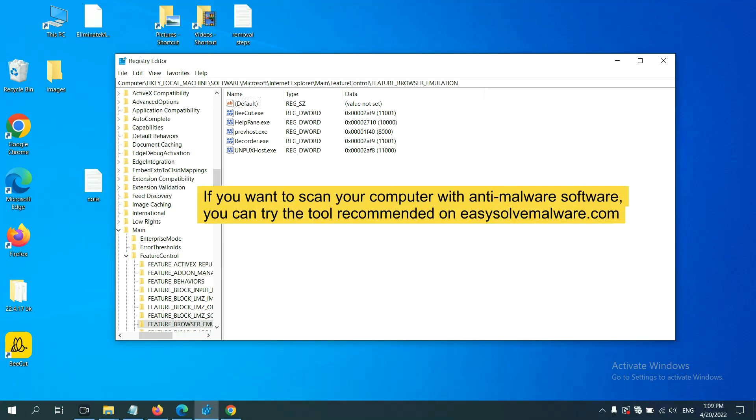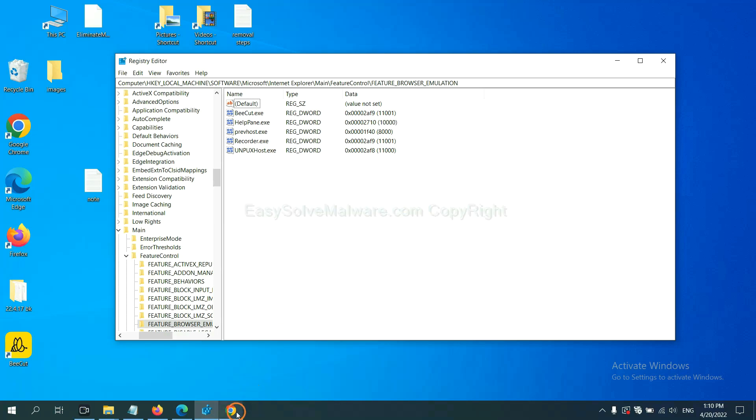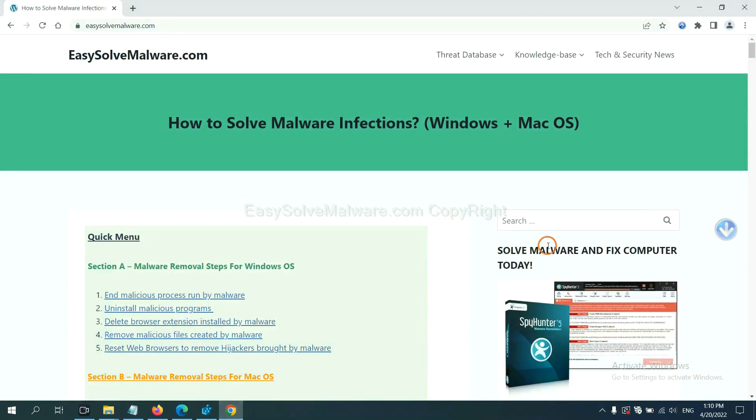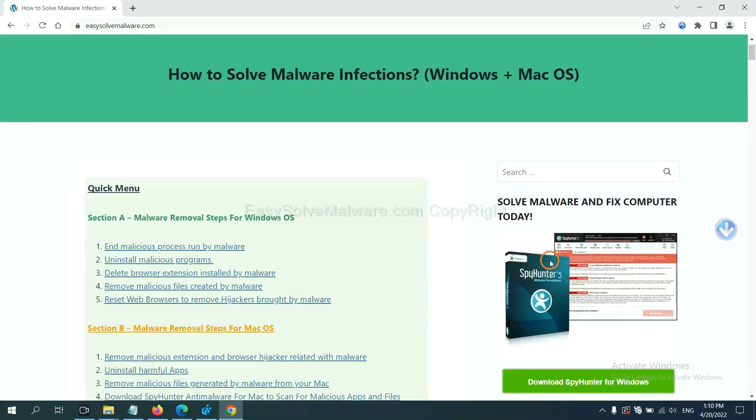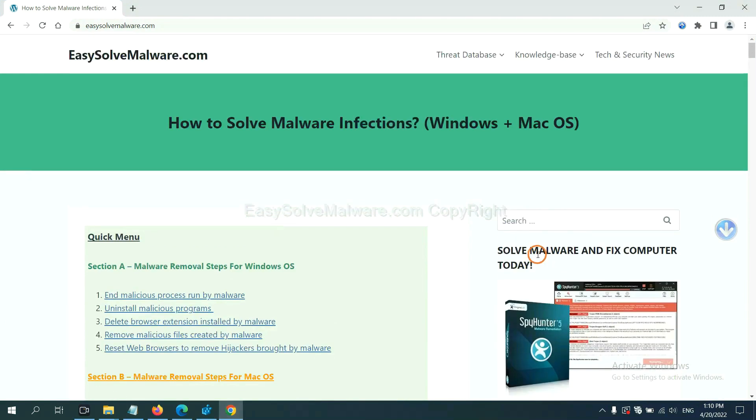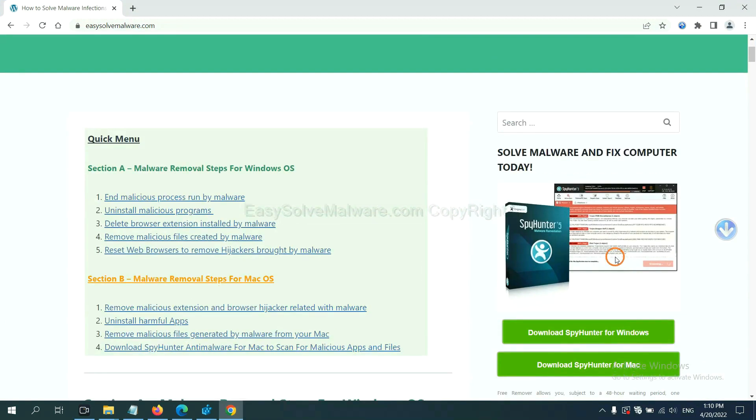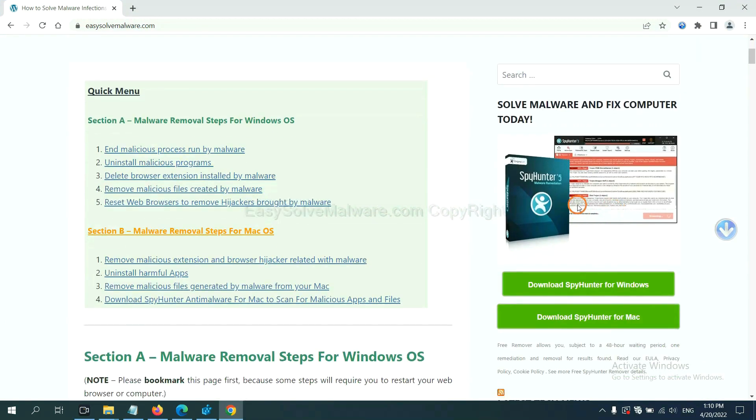If you want to scan your computer with anti-malware software, you can try the SpyHunter 5 anti-malware from our website, easy-solve-malware.com. SpyHunter 5 is one of the most professional anti-malware. Download it here.